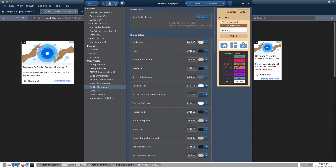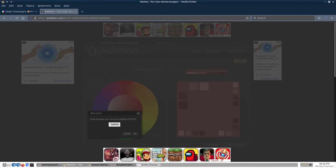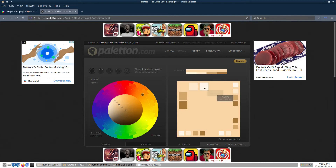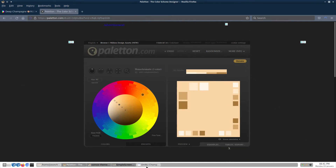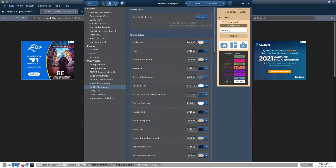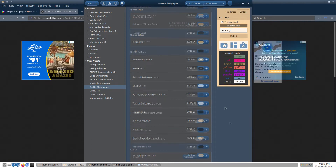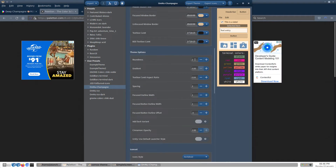Next, we will want to change the text box background to something that might match a little better. For this, we will use our theme's background color, and in color scheme designer, note the lightest color in the swatches. That will be hex code FFF5E7. We will make this our text box background color. Finally, here comes the fun part — customizing roundness and gradients. I used a roundness of 16 and a gradient of 0.25%.